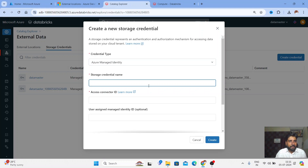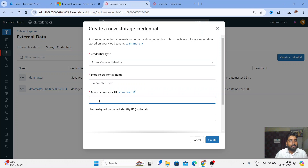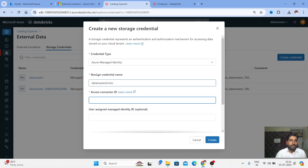I'll choose Managed Identity. It's asking for the Storage Credential name, so I'll write 'data master databricks'. Now it's asking for the Access Connector ID, which we have to create from your Azure account.